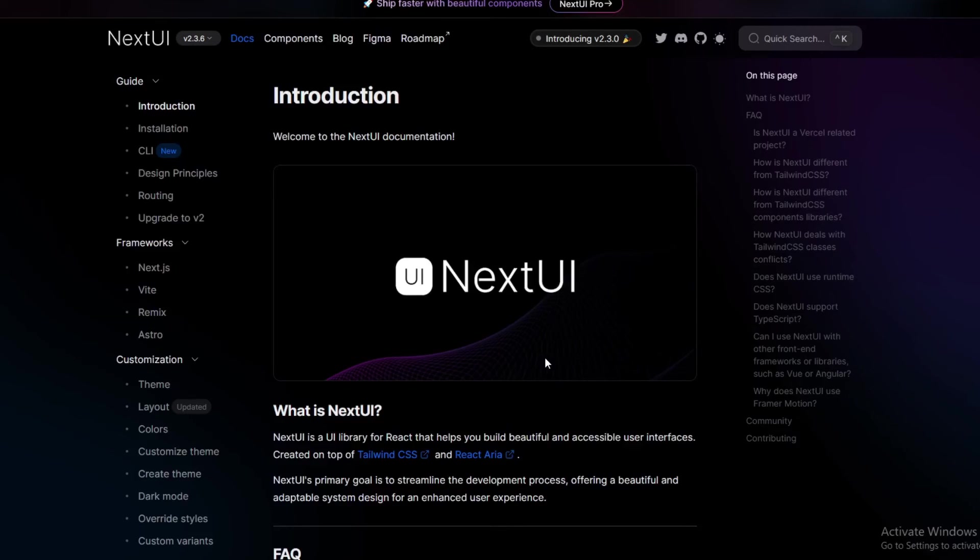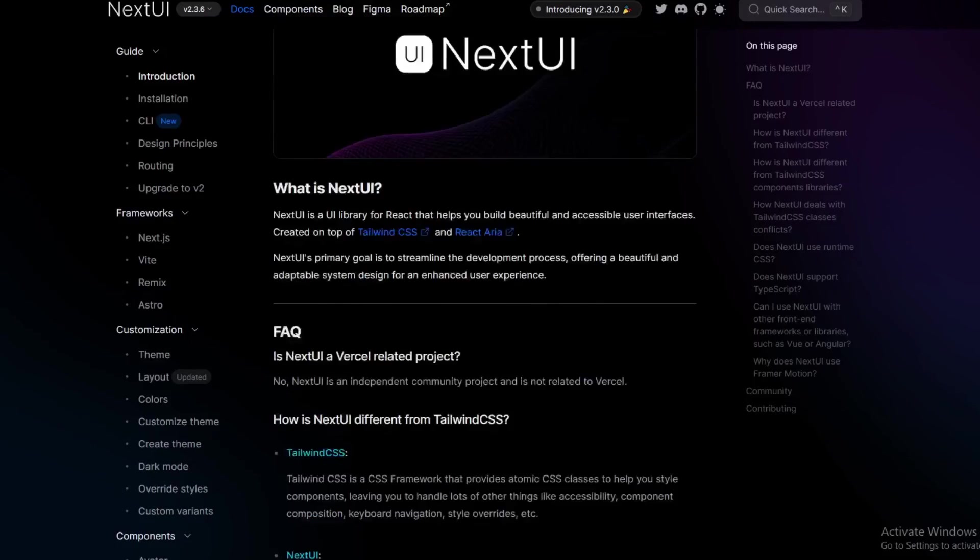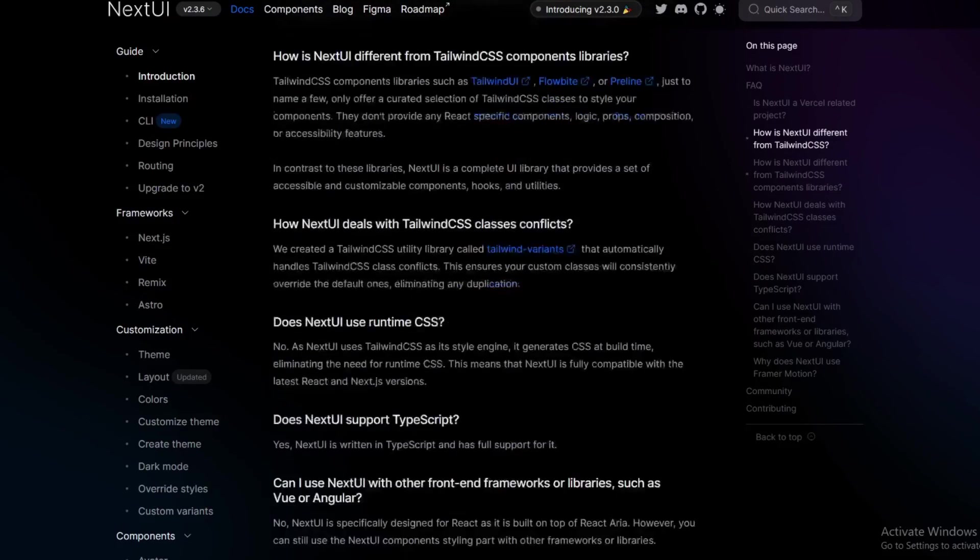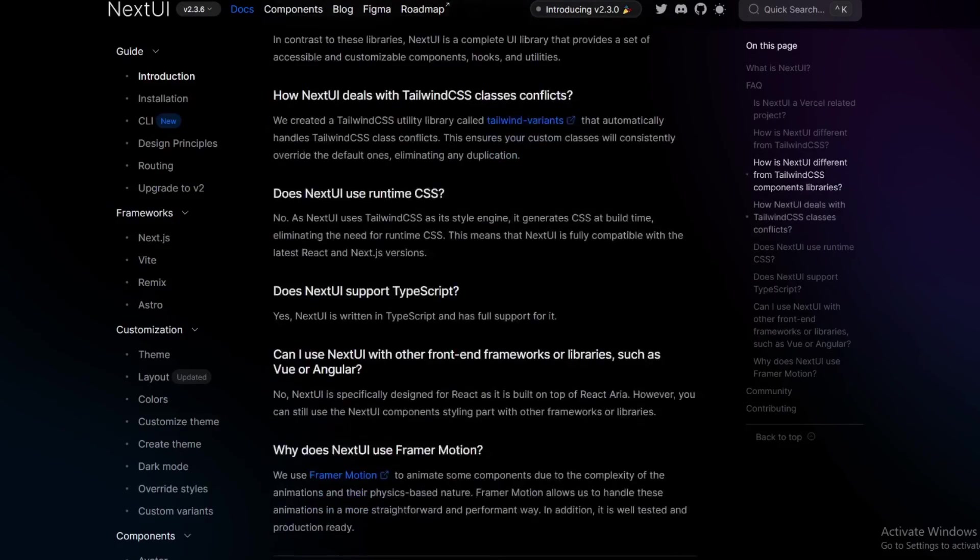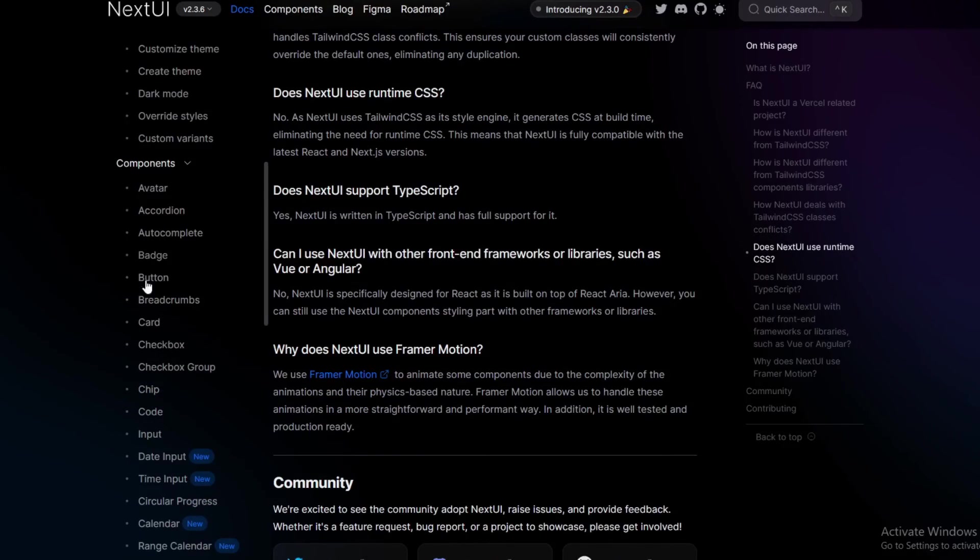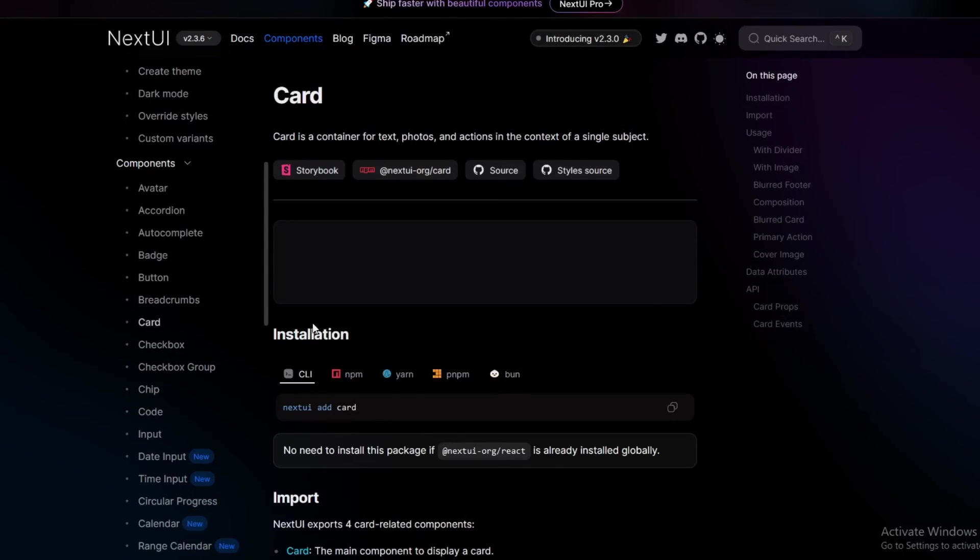However, it differs in that compared to something like Tailwind CSS or Material UI, you can add in props to it. It's not just Tailwind CSS classes. So let's say for example you want to use something like this card: you can first of all install it individually. You do not have to install the whole Next UI React package. You can just install this package individually.